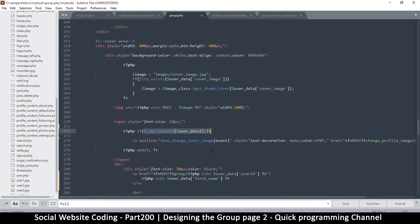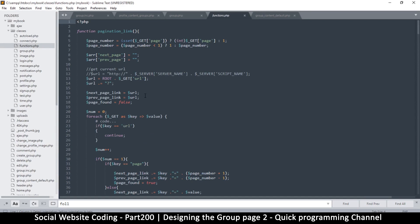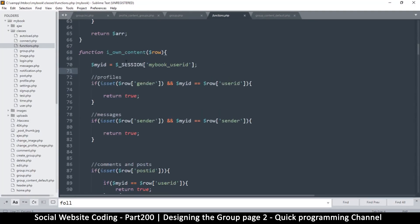It turns out it's saying we don't own this content. So let's go to the function and tell it to be more precise. We're going to the classes and functions, and what I'm looking for is the i_own_content function, which is right here. Let's zoom in a little bit.